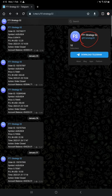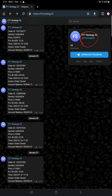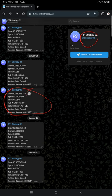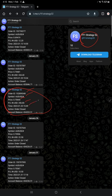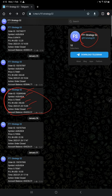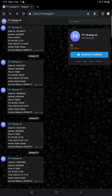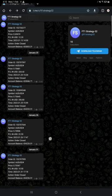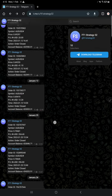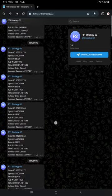Here, for example, is a trade closed order. You will find the order ID, the symbol AUD USD, at what price, how much profit or loss, time and date, the action order closed, and the balance. Likewise, you will find it for orders placed as well.